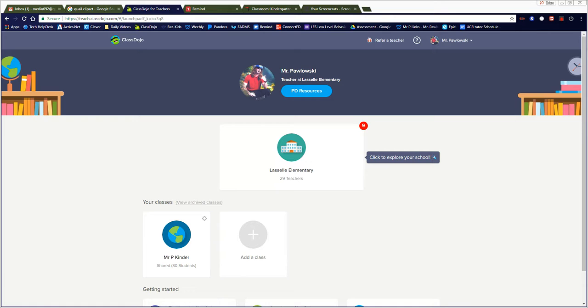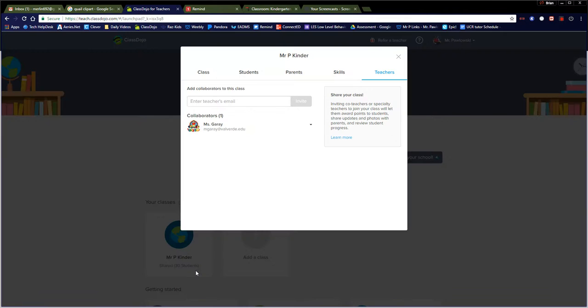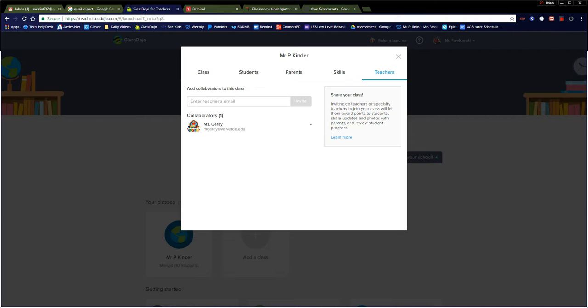So you have a few options. If you're looking at your classes right here, there's a gear and you could click that right there and go into Share Class. And you can see right here my class is being shared with Miss Mary in the library.